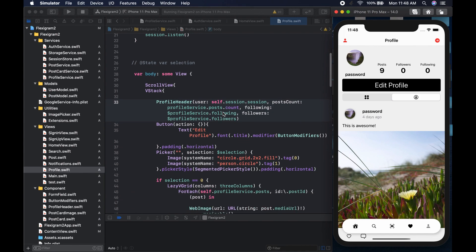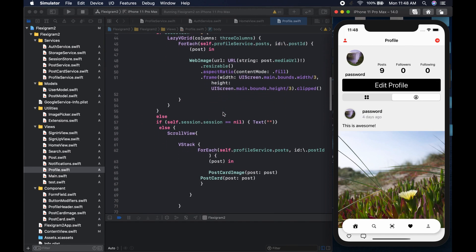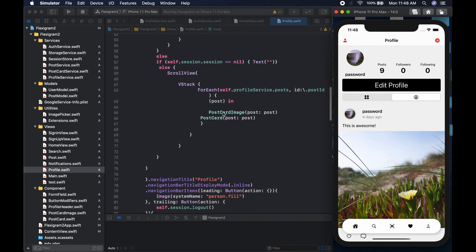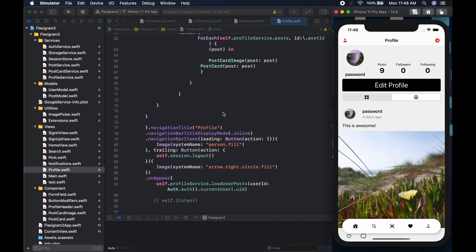We can see nine posts, zero followers, and zero following — rather than the hard-coded 20 we had before. That's it for this video. We'll build out the actual follow functionality to make these numbers go up and down in the coming videos. Thanks for watching, subscribe if you're new, leave a comment, and see you in the next video.